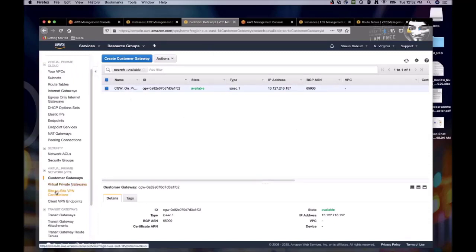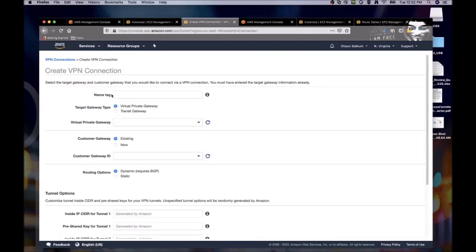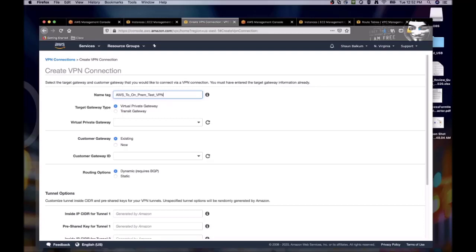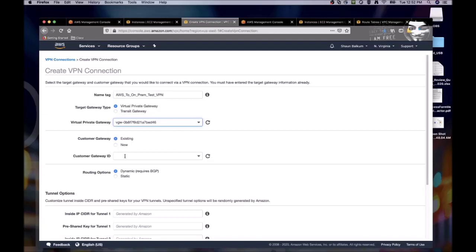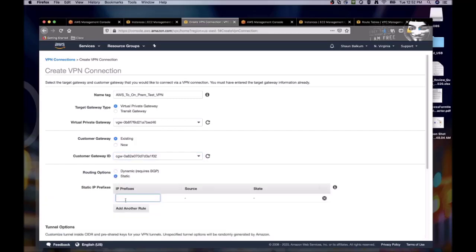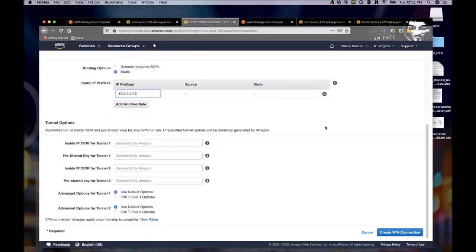So next we're going to create the site-to-site VPN connection. So we just hit create your VPN connection. Just give it a name. I'll just call it something descriptive like the AWS to Mumbai on, sorry, on-prem and then test VPN. And then we'll go down. We'll select our virtual private gateway. And then next we'll select our customer gateway. And then we're going to do static routing. So we'll have to add the prefix that's on our on-prem side. So it's 10.2.0.0 slash 16. All right. So that looks good. Then we just create the VPN connection.